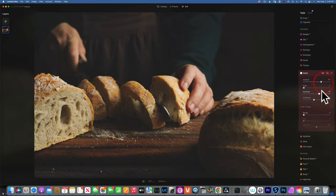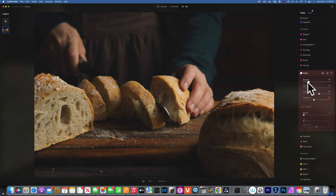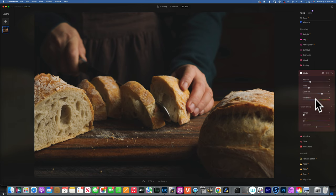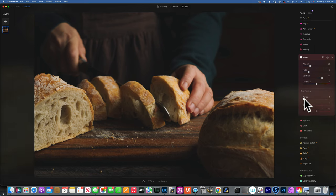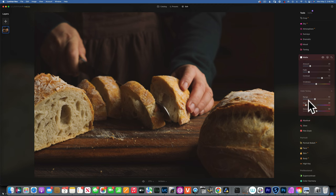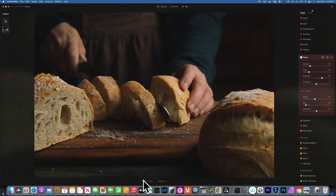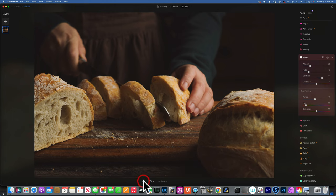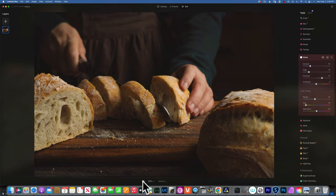Let's go back to the matte tool. I'll increase the amount to about 70, add a little fade, then reduce the amount to something that looks good. I'll add a little bit of contrast but don't really want to add much color. For the toning I do like that reddish look — it gives a more earthy feel — so I'll add just a little bit. Here's the before and after — look at the bread crust, it looks better with the reddish tone. You can also see it on the inside of the bread — before and after.